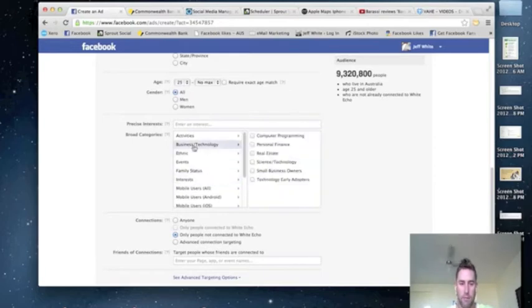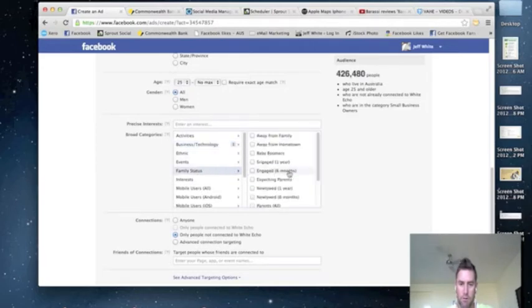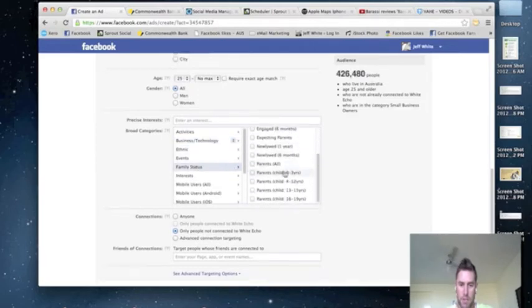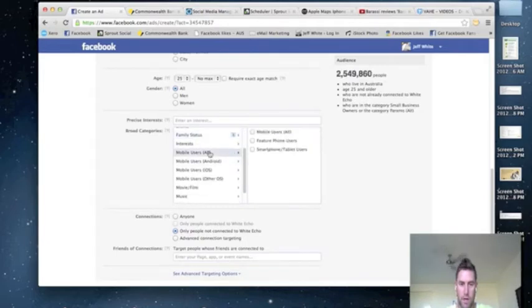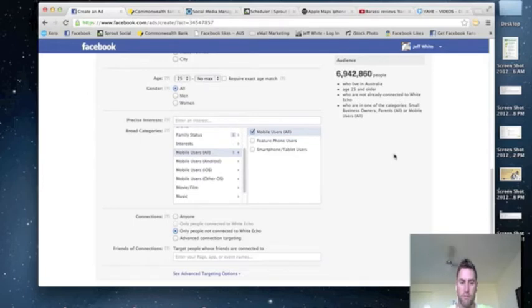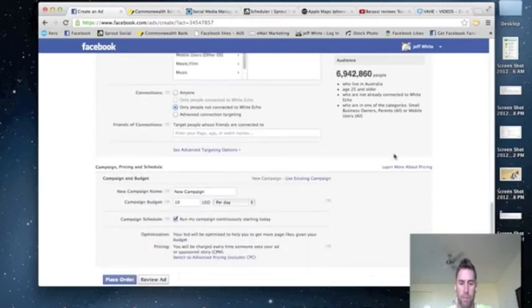I'm going to go for businesses, small business, marital status, parents all and all mobile devices. So no Twitter, Facebook, all that sort of stuff. That's the biggest market.